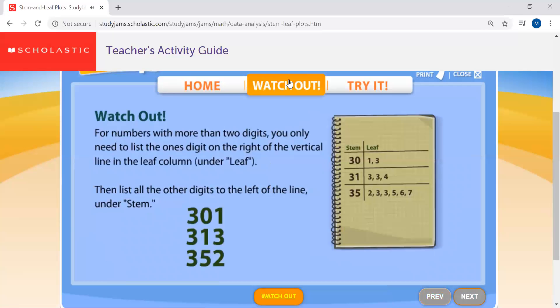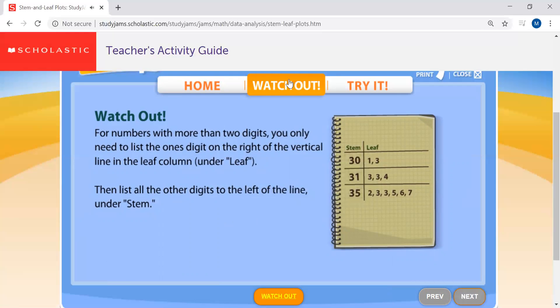Be careful when you try to use a stem and leaf plot for three-digit numbers or higher. To do it right, list only the last digit — the number in the ones place — as your leaves. List all the other digits under the stem.